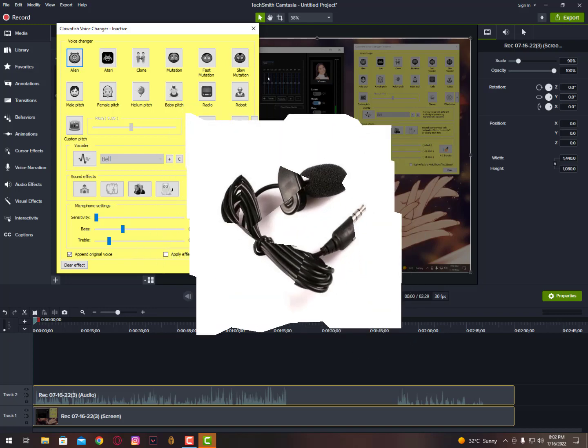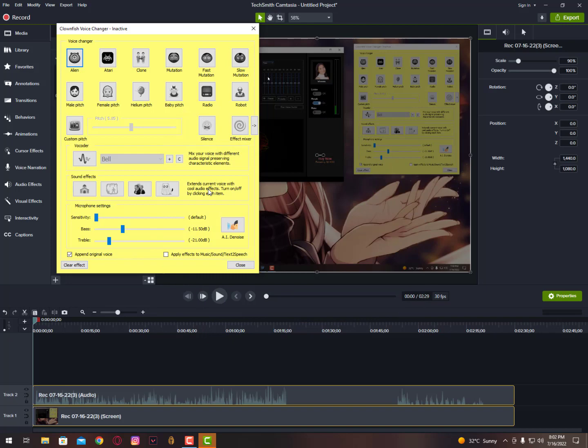Actually, you can check out my all the recordings, and I'm all doing almost the new recordings in this month. I'm using this Clownfish voice changer with the noise setting and it's working super cool.